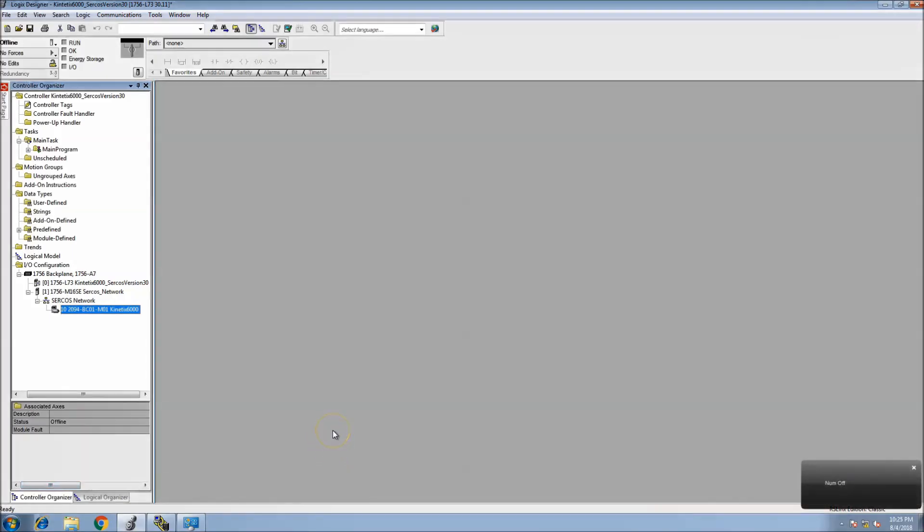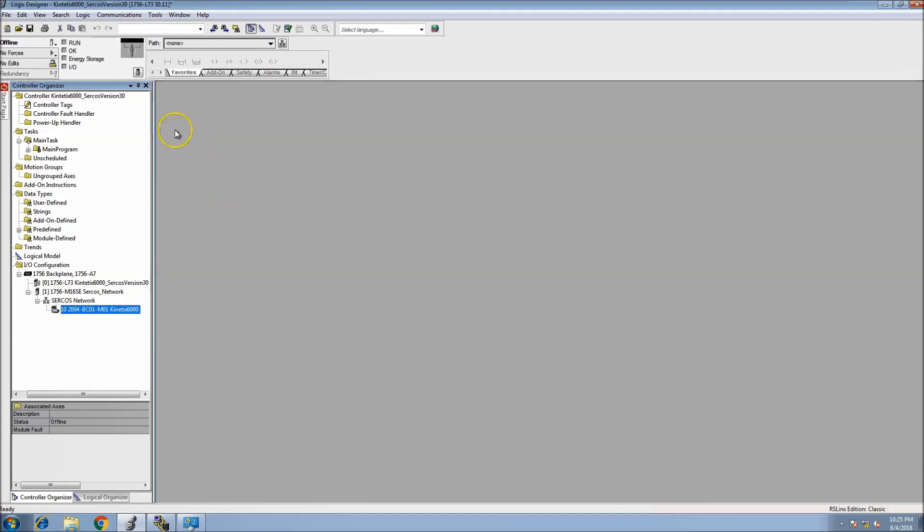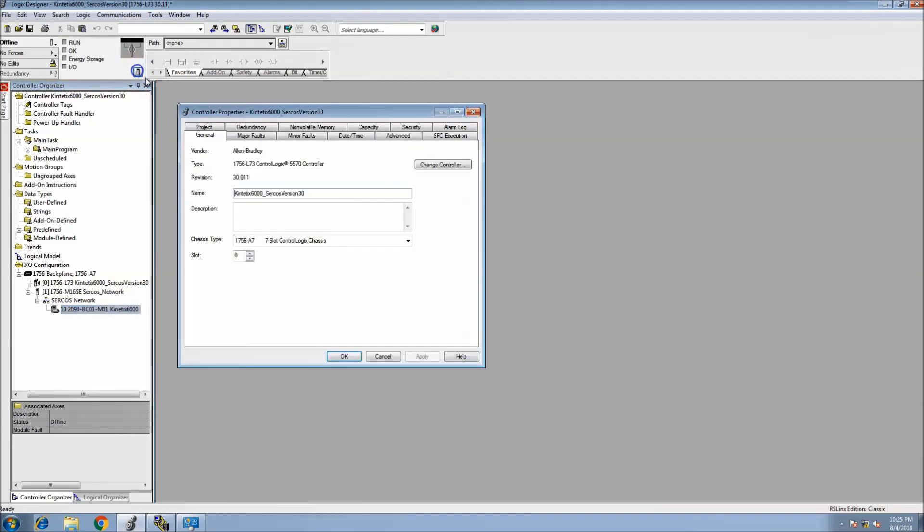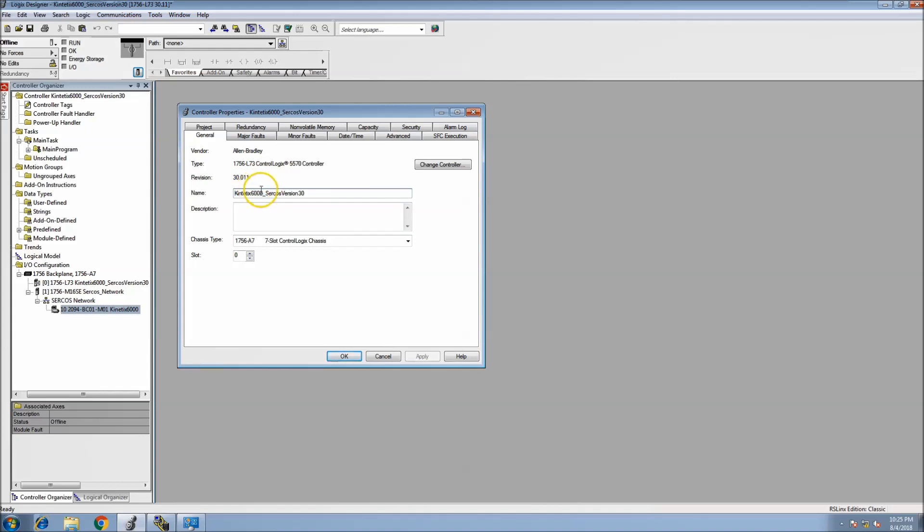Okay, in this video we're continuing to make our Kinetix program with Version 30. This is running Studio 5000, our controller will be an L73, and we will be running Version 30. This will be running a Kinetix 6000 drive.